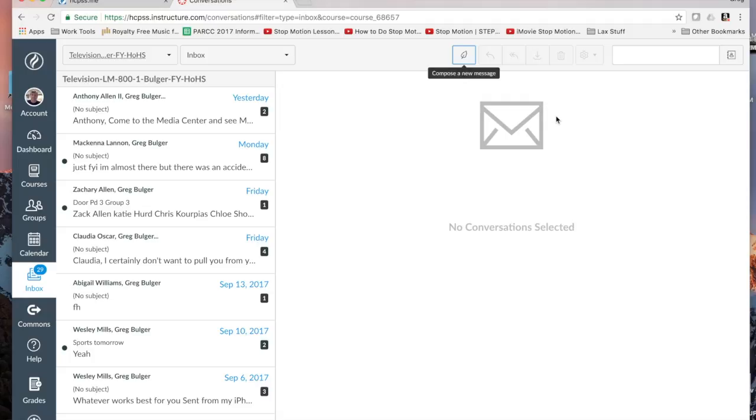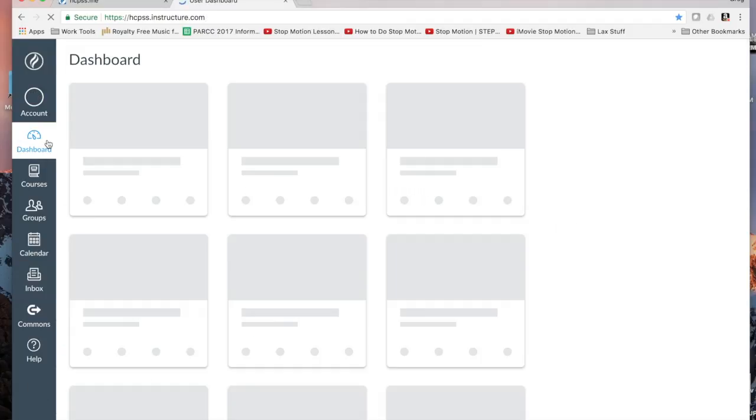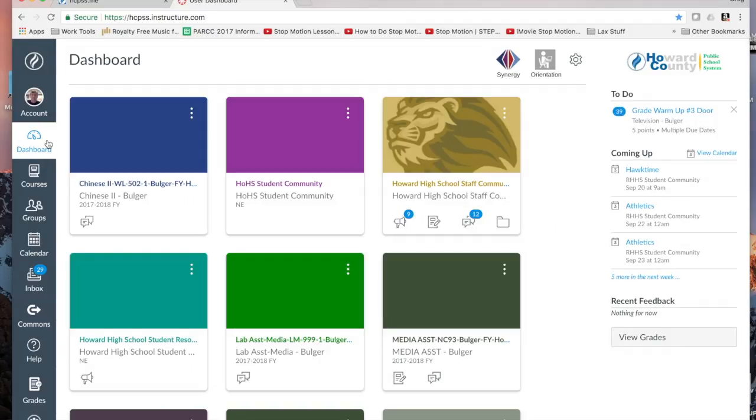So those are three things. You have the to-do list. You have your calendar. And you have Inbox. Now these are all great when you go into Canvas.